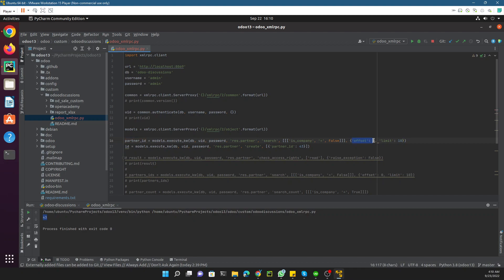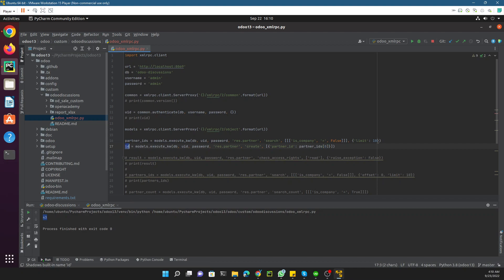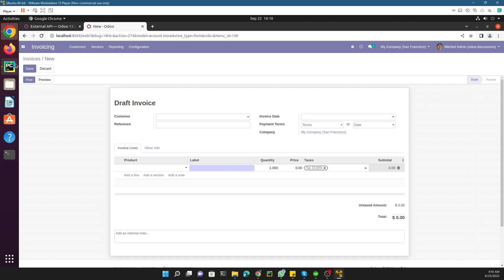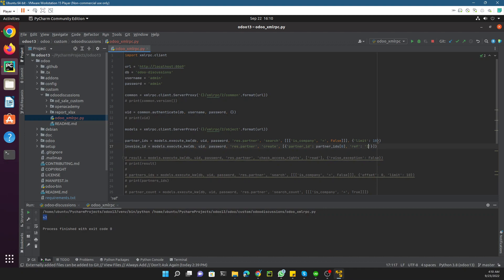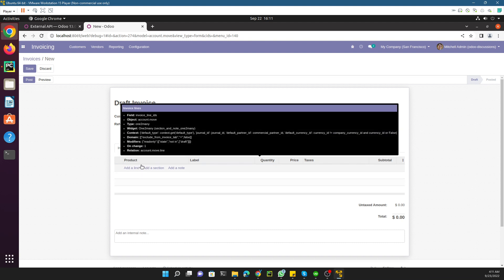I'll use the search method with a limit of 10 records to return partner IDs. To create the invoice for the first partner, I'll get the first element from that list. The second parameter I want to pass is a reference — the technical name is 'ref' — and I'll set it to 'invoice created with XML-RPC'.